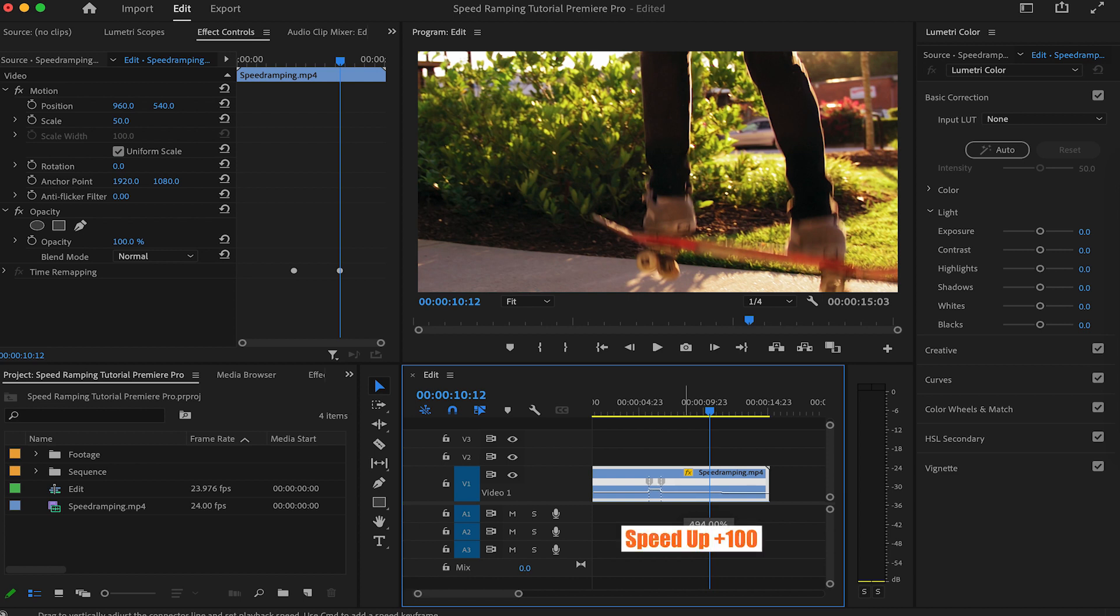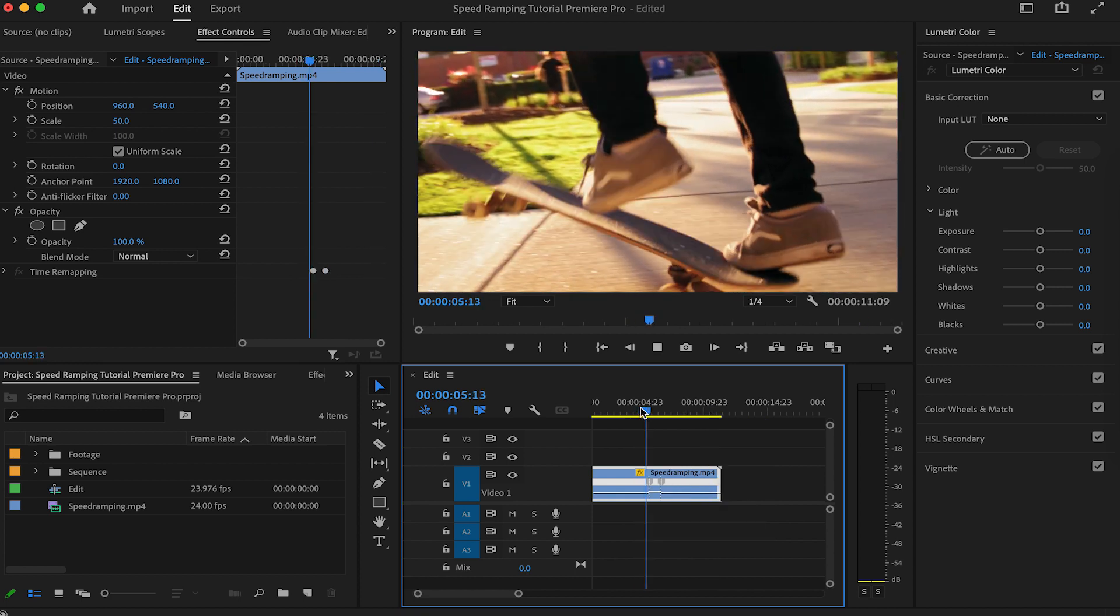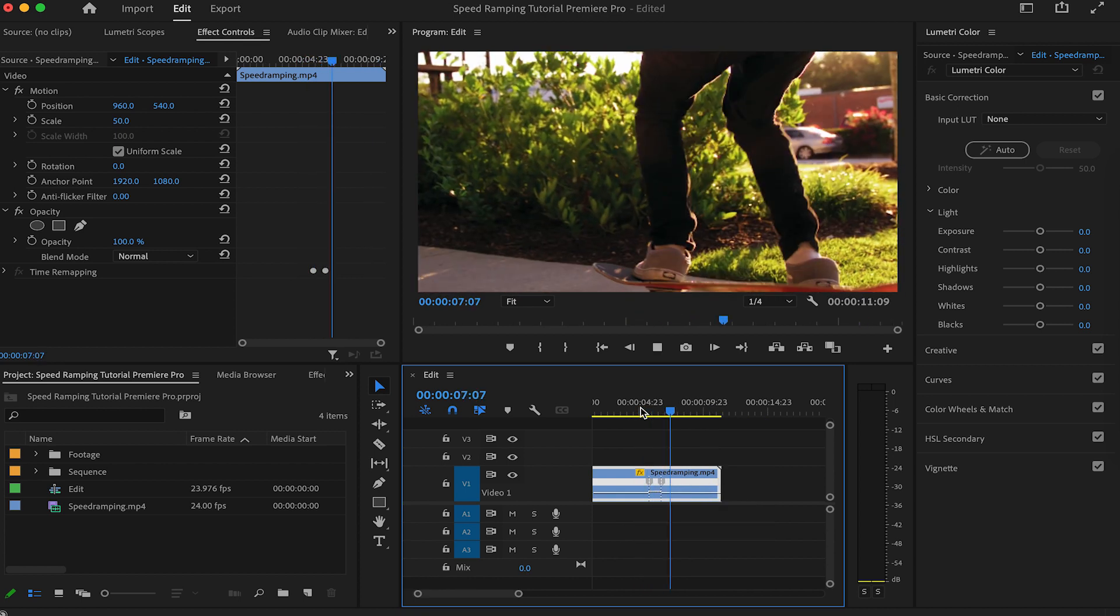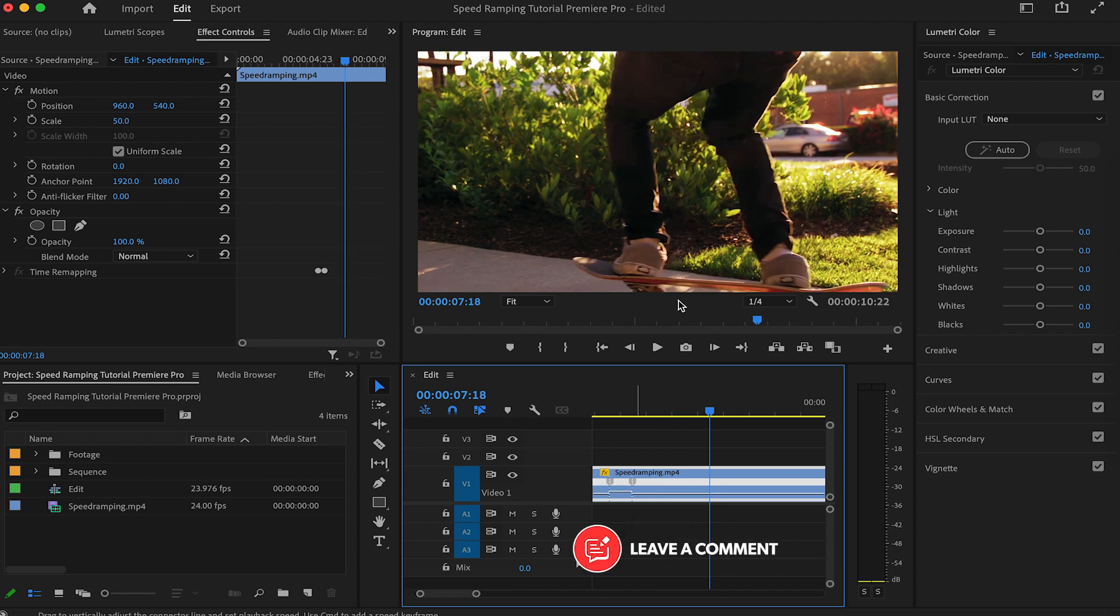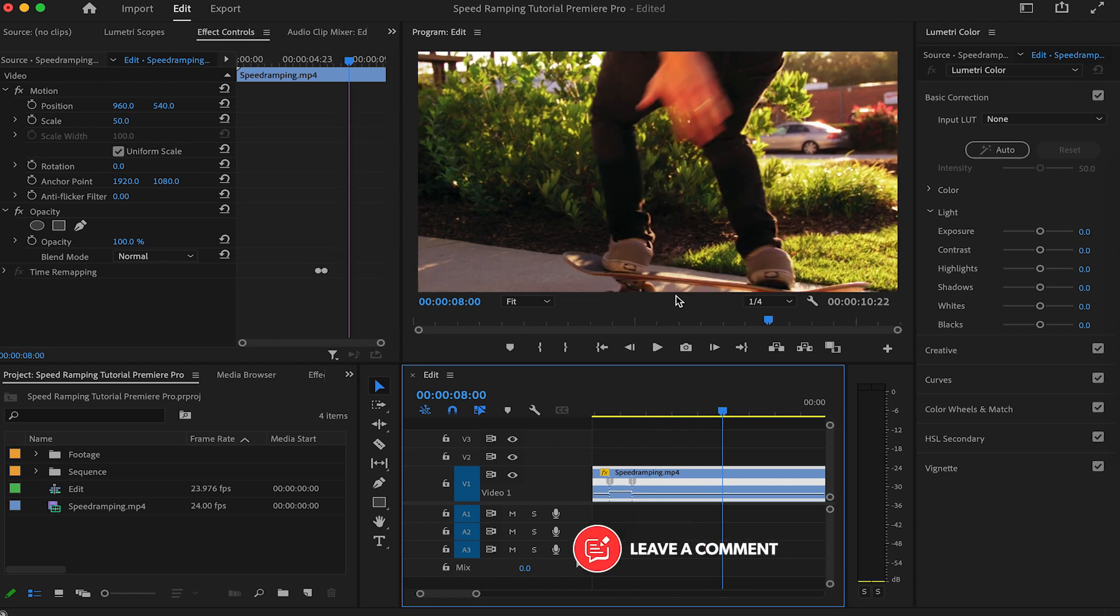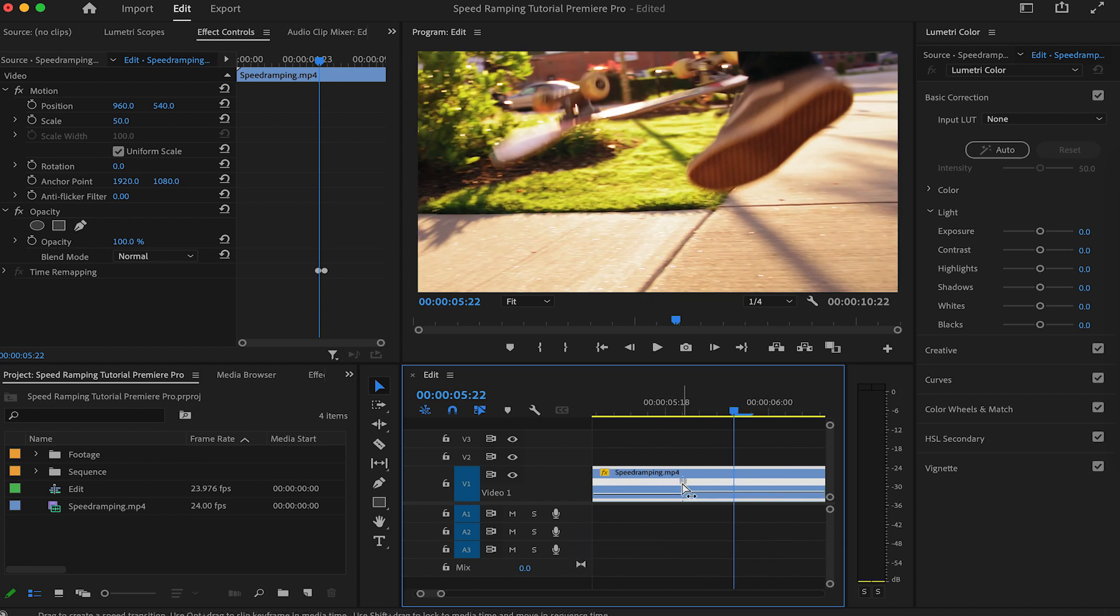Our video is already in slow motion, so we'll speed this bit up. To make the ramp smooth, drag these flags apart.